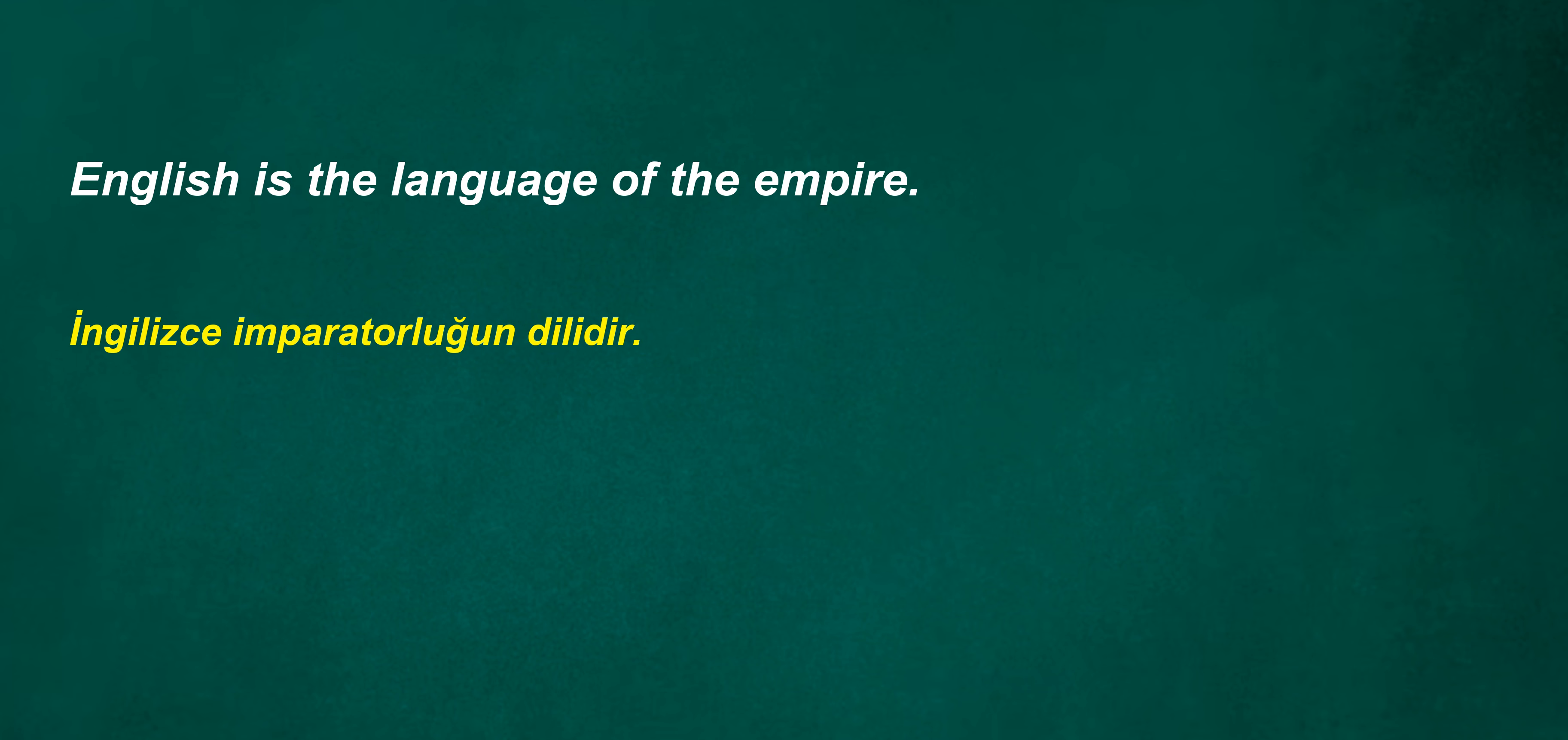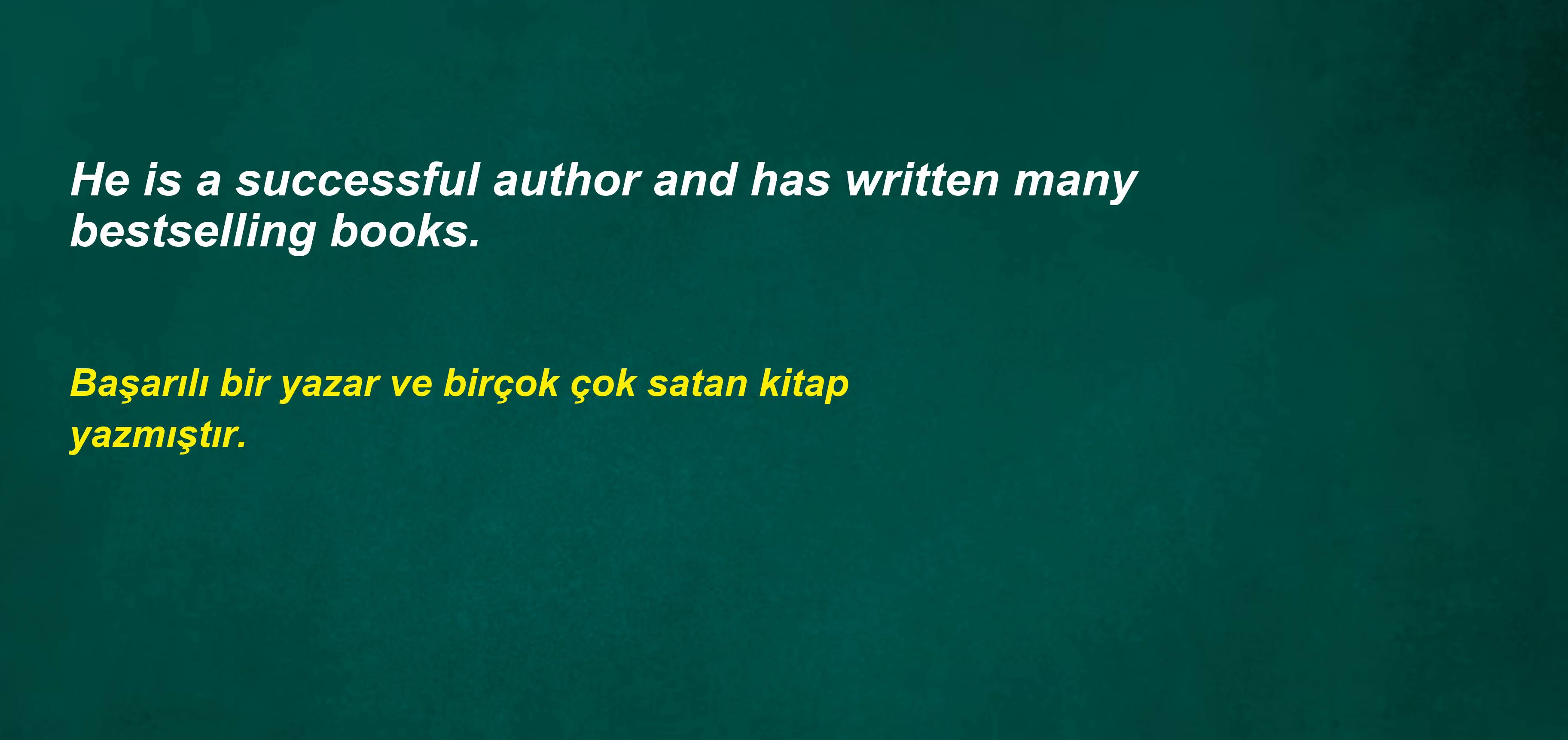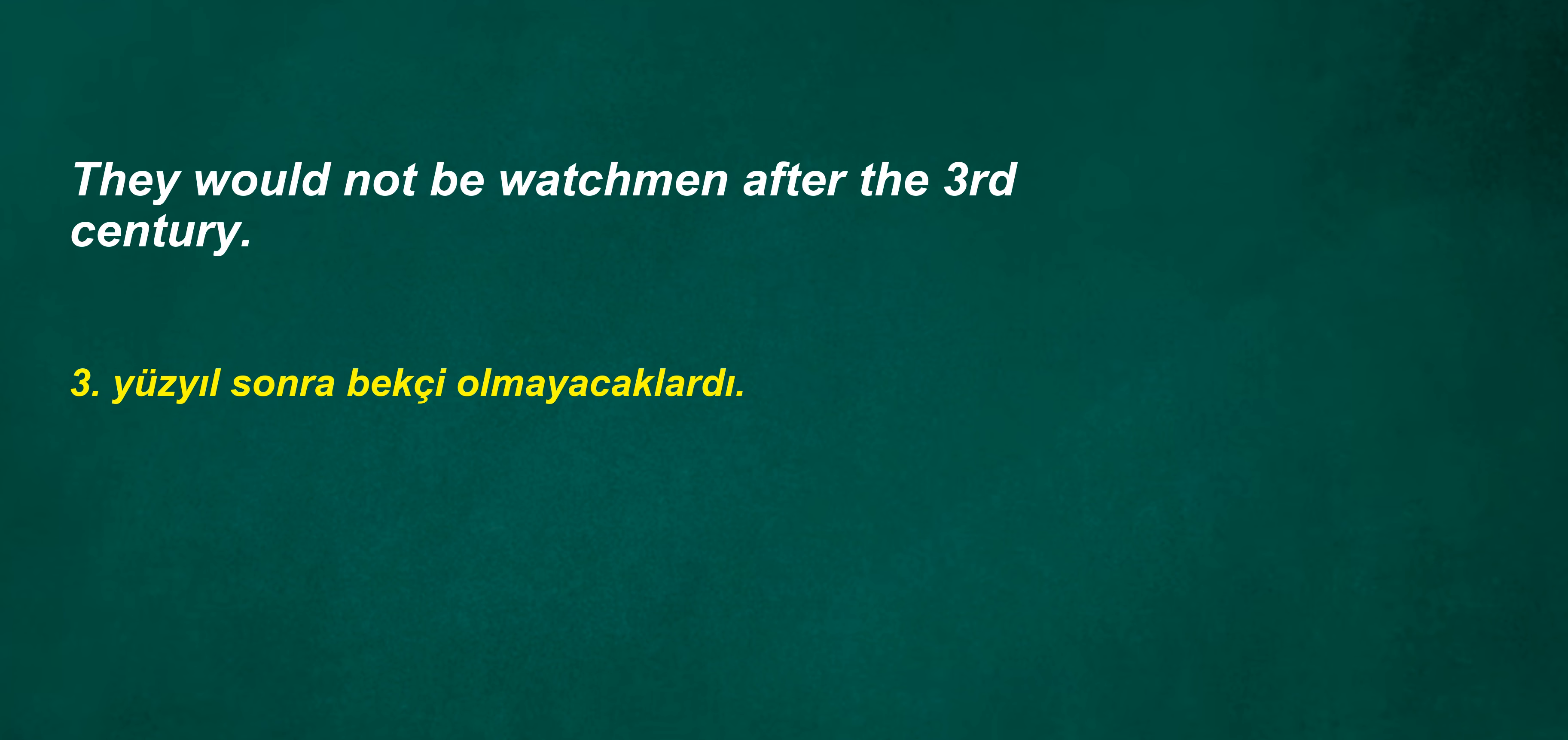All tickets are sold out. As I thought of listing product. English is the language of the empire. When the concert starts, I will have waited in line for two hours. Unsuitable. He is a successful author and has written many best-selling books. They would not be watchmen after the third century.